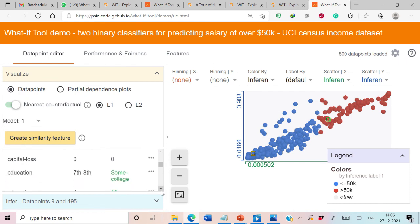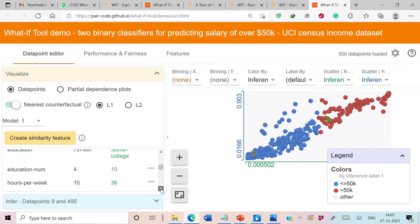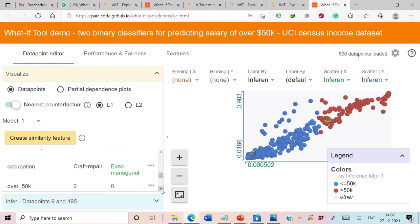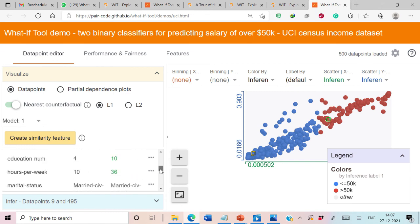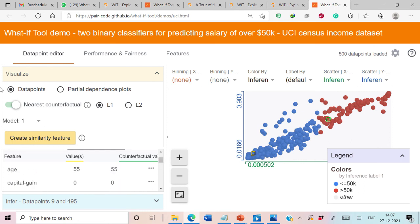Their age is the same, but there is a change in education level, which makes sense. Data point 9, which has salary less than 50K, has education only up to 7th and 8th grade, while data point 495, which has salary more than 50K, has education up to some college. There is also a difference in education number and hours per week. Data point 9's occupation is craft repair, while the counterfactual data point 495 is in a managerial role — all other attributes are the same. These counterfactuals clearly make sense for analyzing our models.